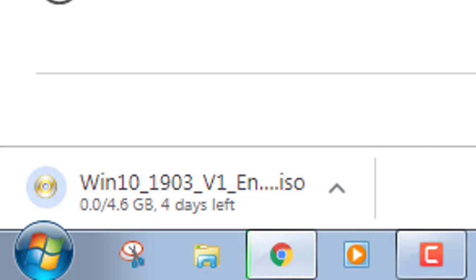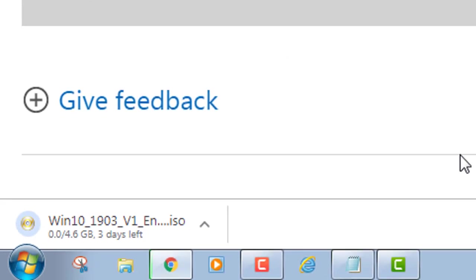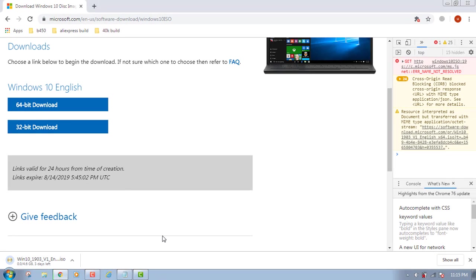You can see it's showing three days left. So it takes three days to download this ISO, but if you're using fast internet, if you're living in a country like America or Canada, you can download it very fast.